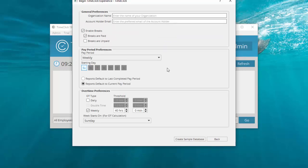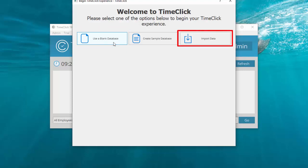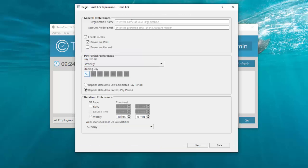If you want to start from scratch and enter your own employees from the get-go, you'll click the Create Blank Database option. And finally, you could import data either in the form of a CSV with employee names or a previous TimeClick database if you're moving to a new computer. Instructions are provided in that window when you select this option. For this setup video, I'll start with a blank database so I can show you the entire process of adding employees with a blank slate.